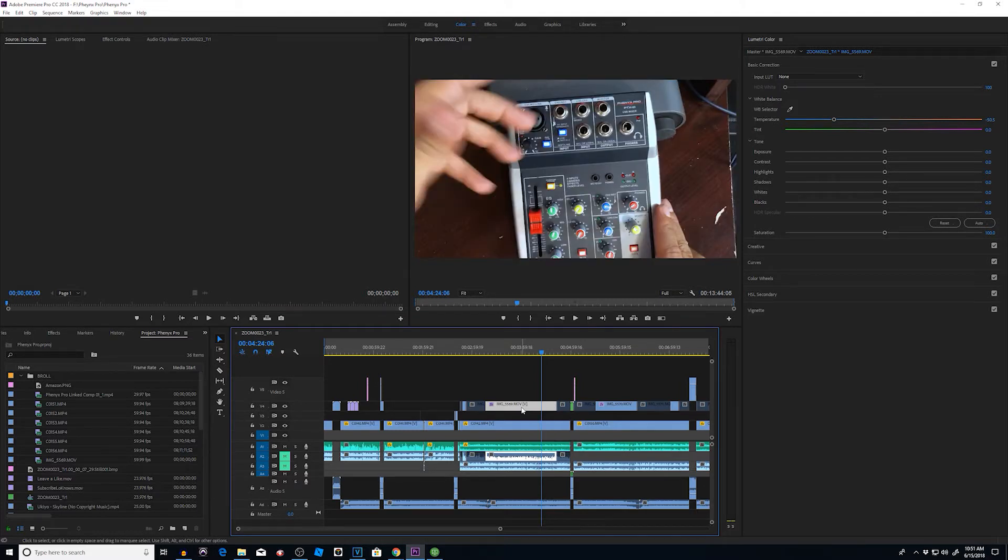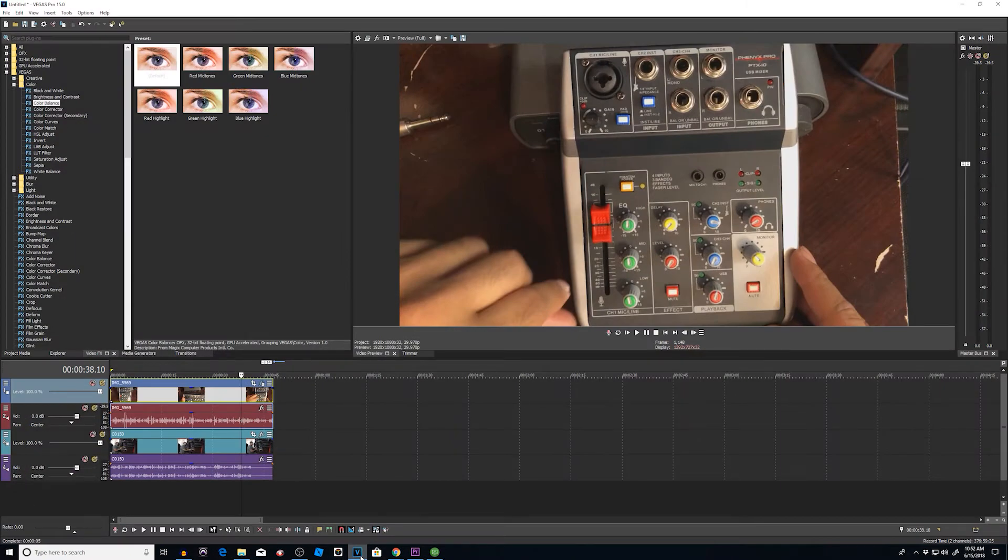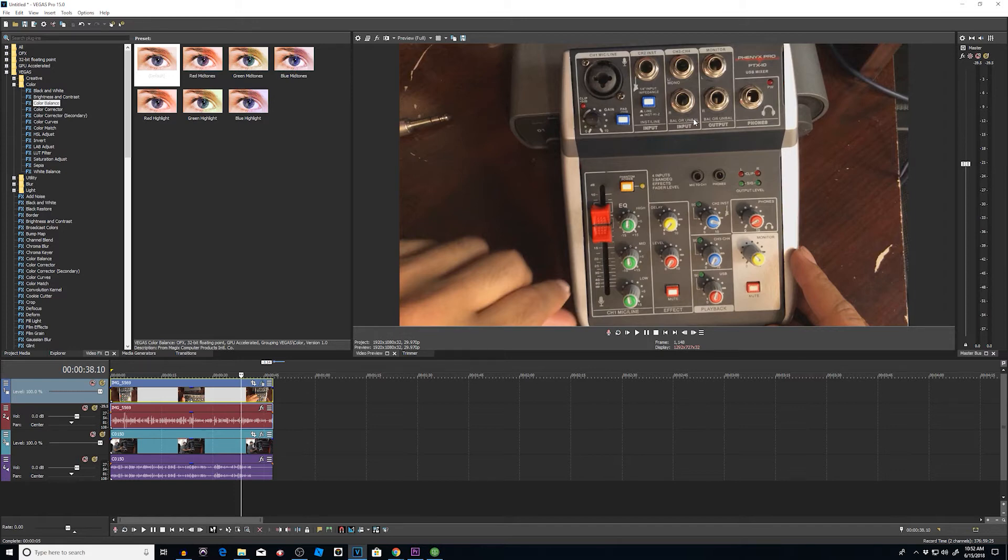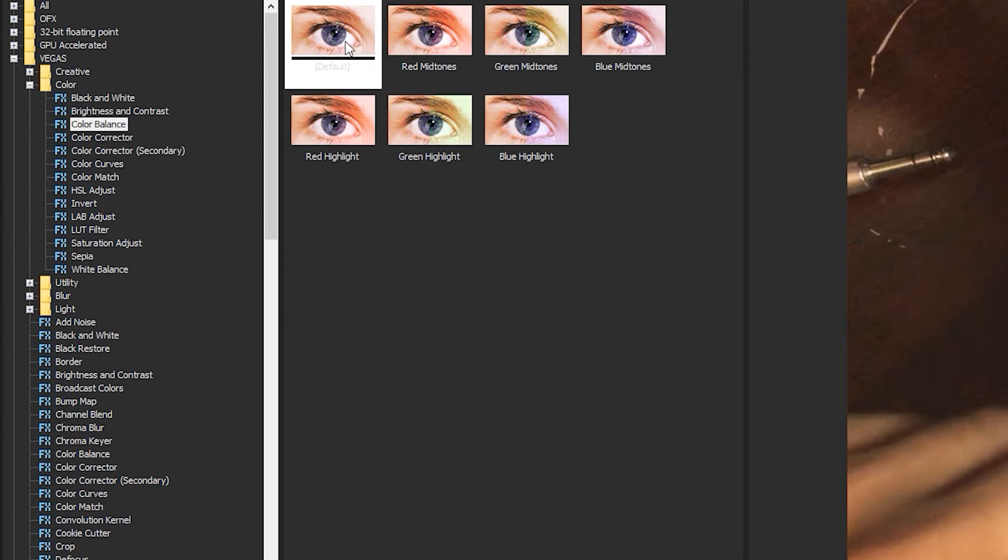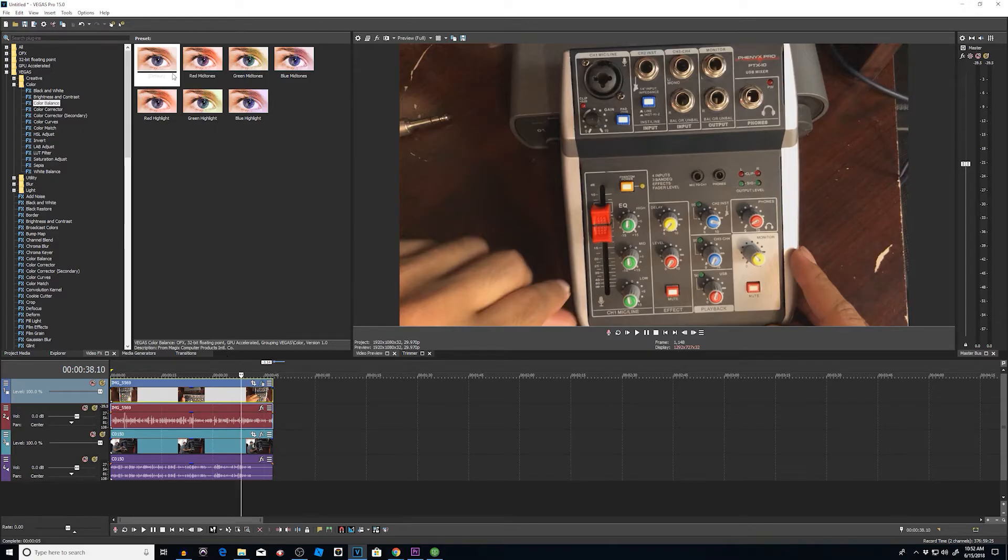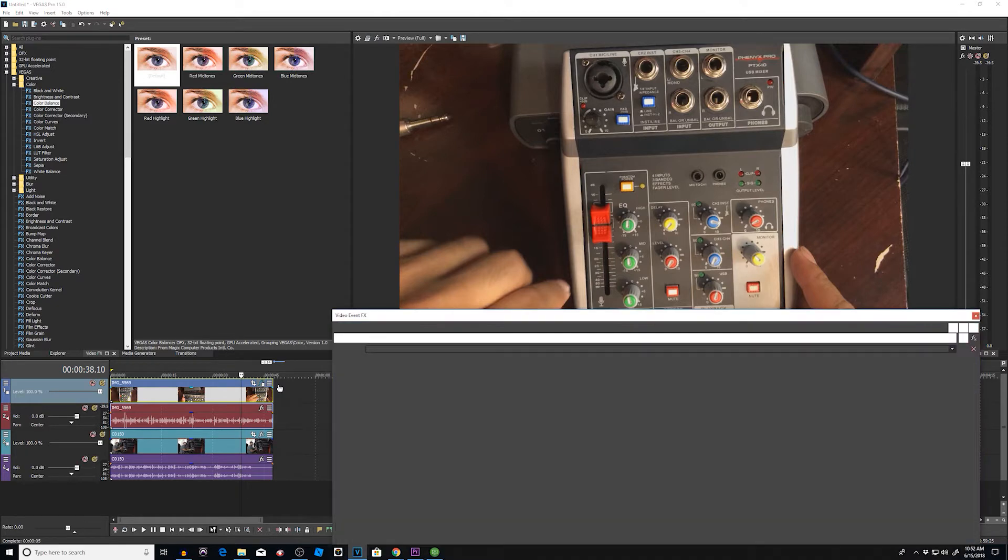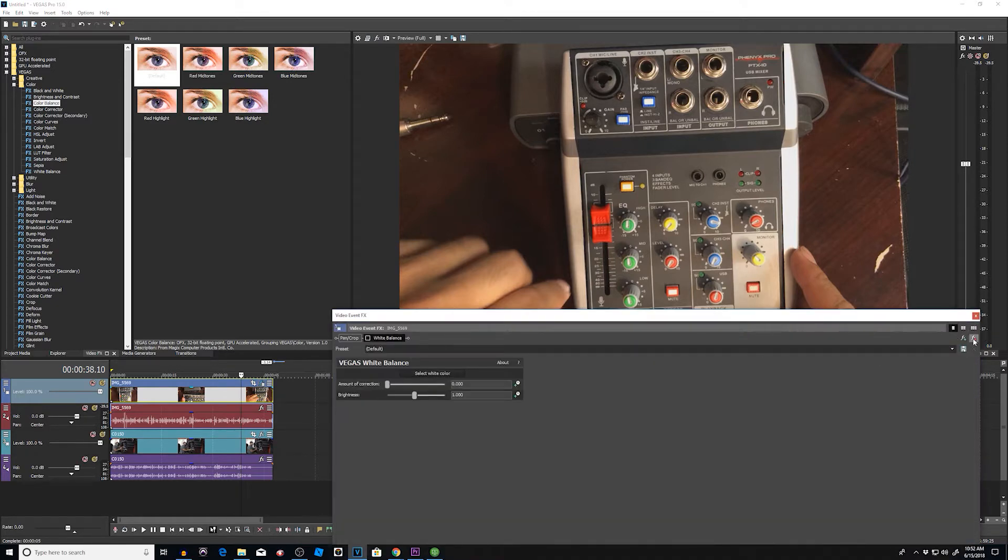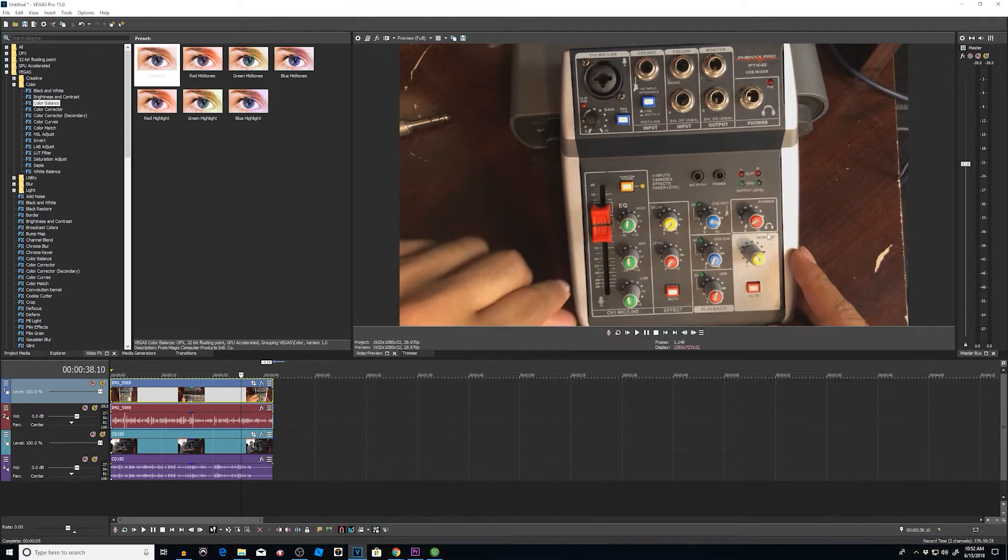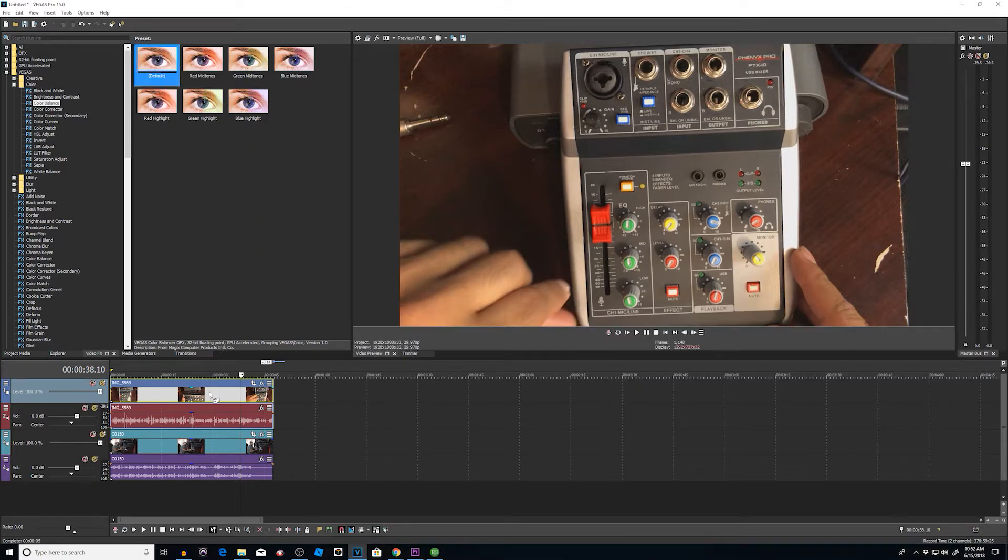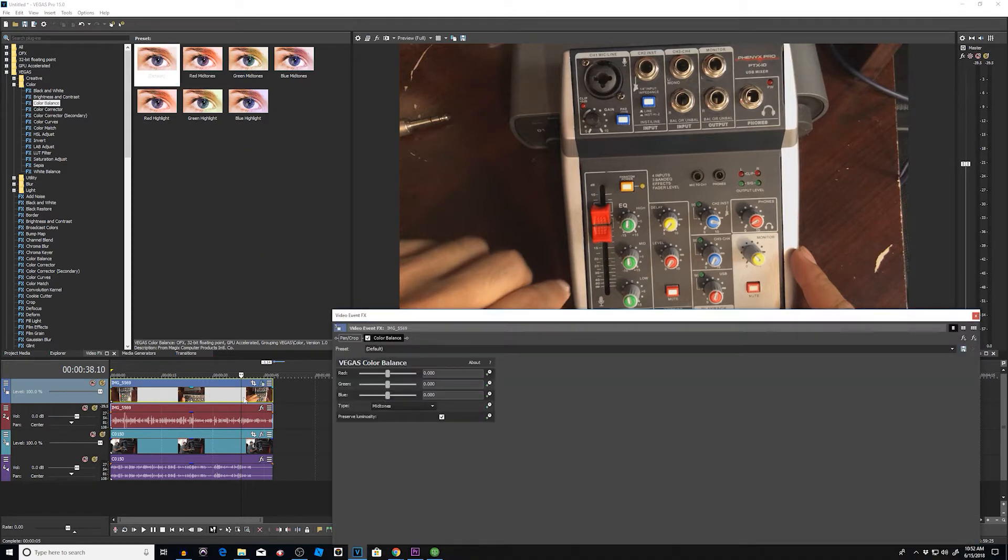Let's do the same thing within Vegas Pro. We jump into Vegas Pro and here we go. Same footage, but it still has that red, orangey, warm temperature kind of look. What you want to do is go to your video effects, go to Vegas, and go to color balance. Drag your color balance onto your footage. Let me just do that right now. I'll delete that. I'll bring my color balance onto my footage.